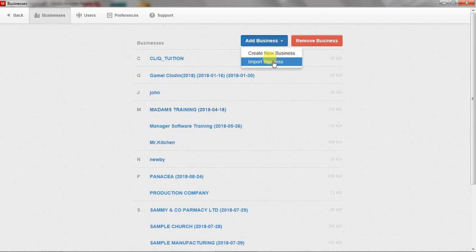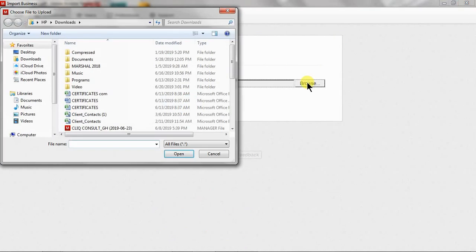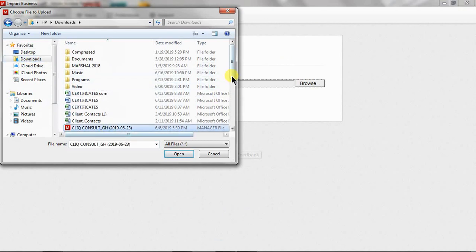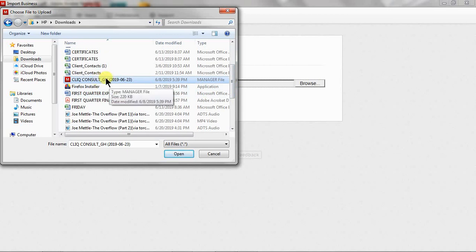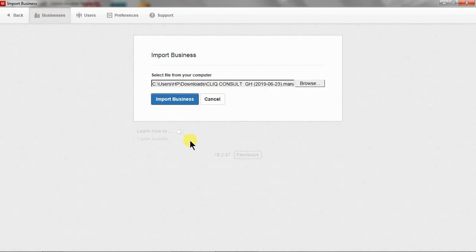import business because you already have it saved elsewhere. You click on browse and then go to where you saved your business. We come to downloads and I have the backup of my company here. I click on open and then I click import business and voila,